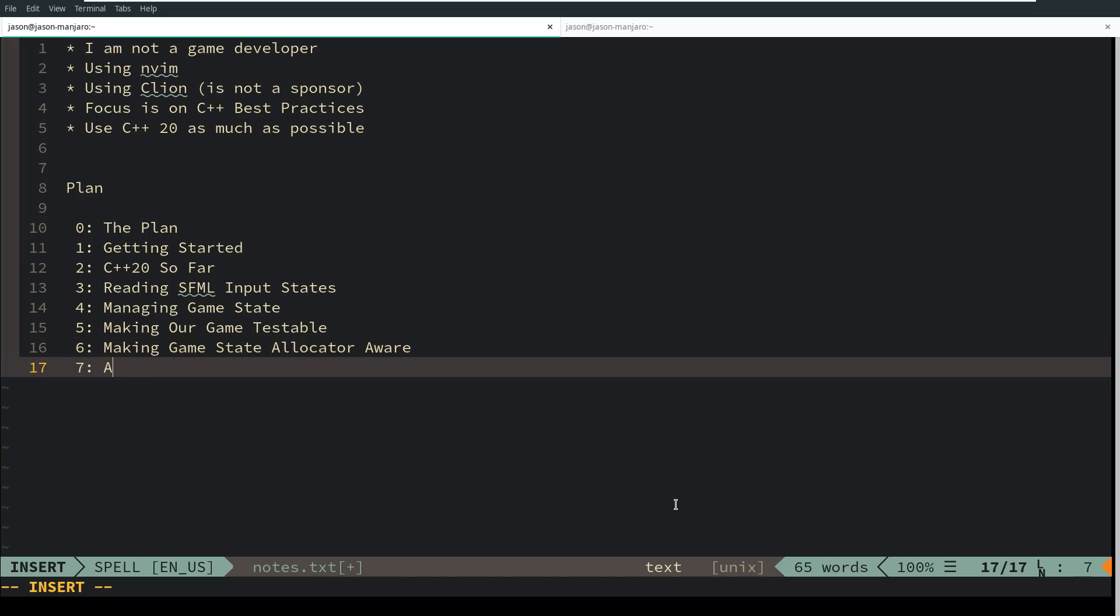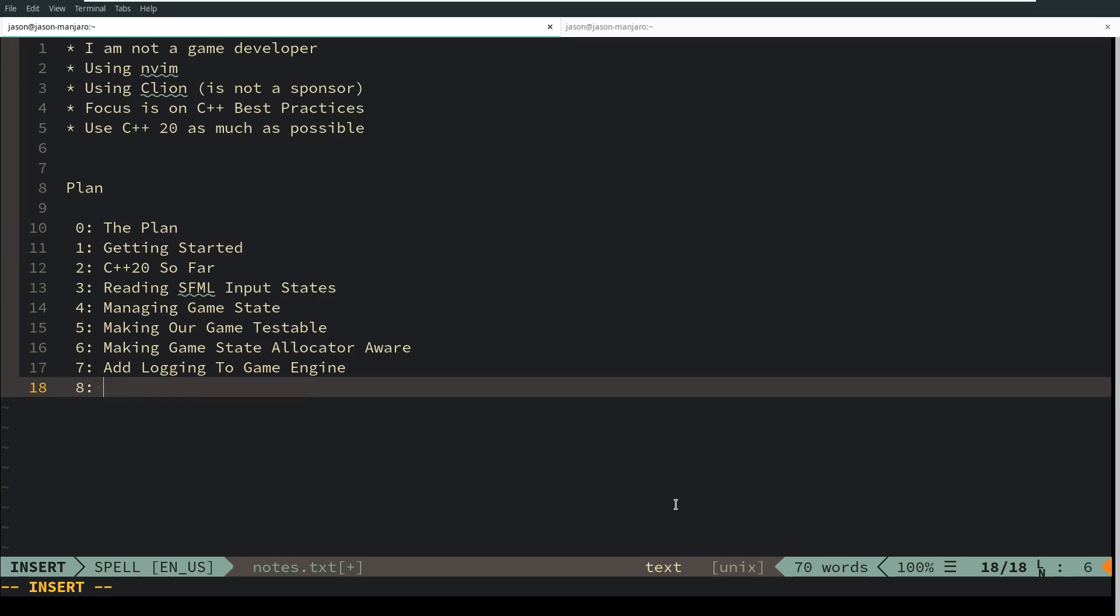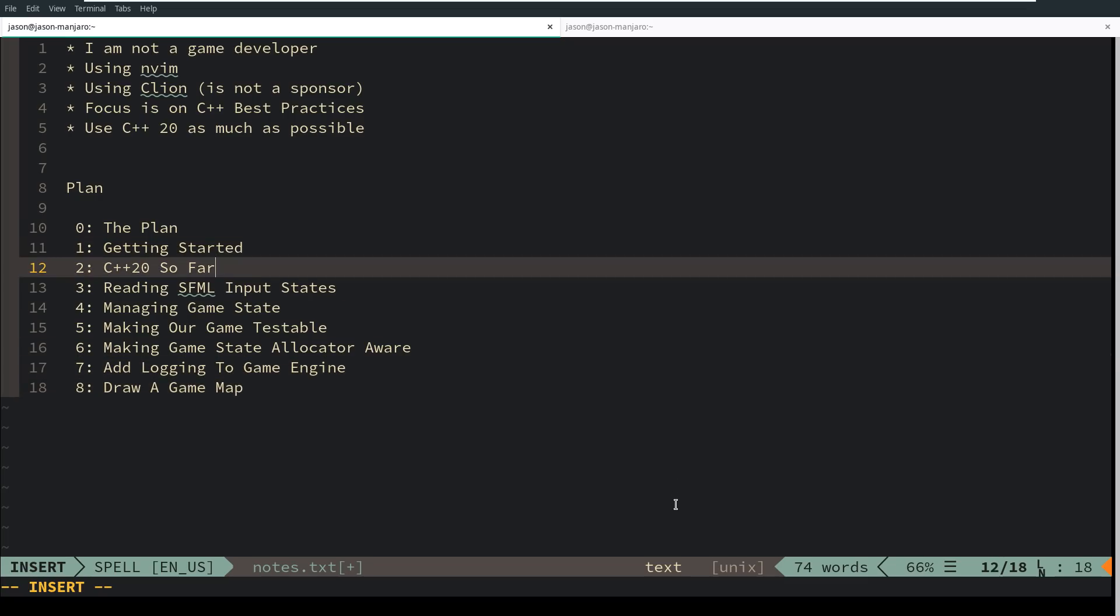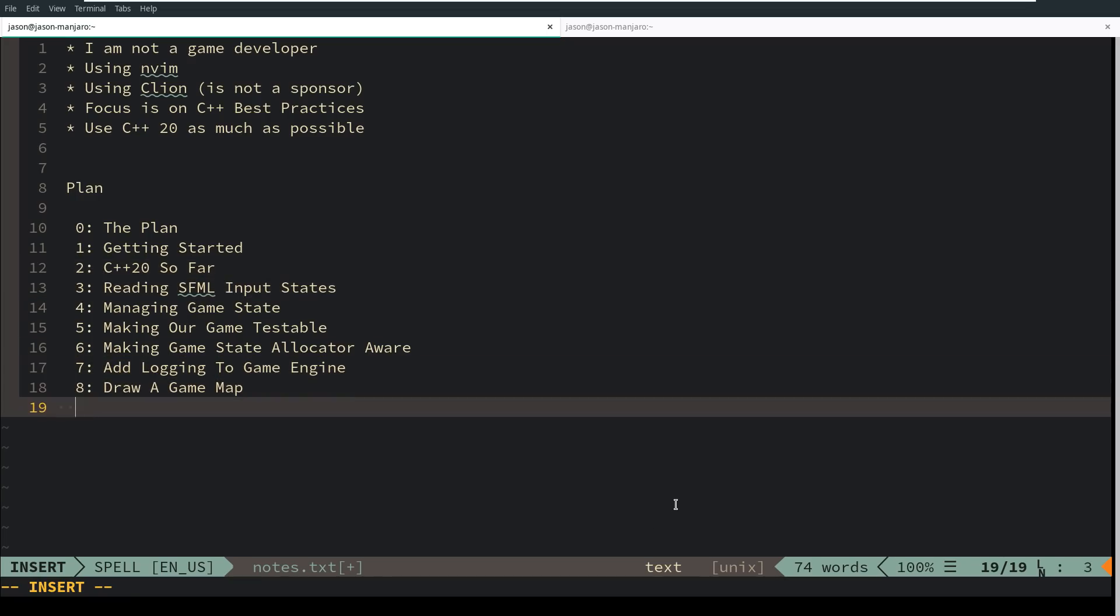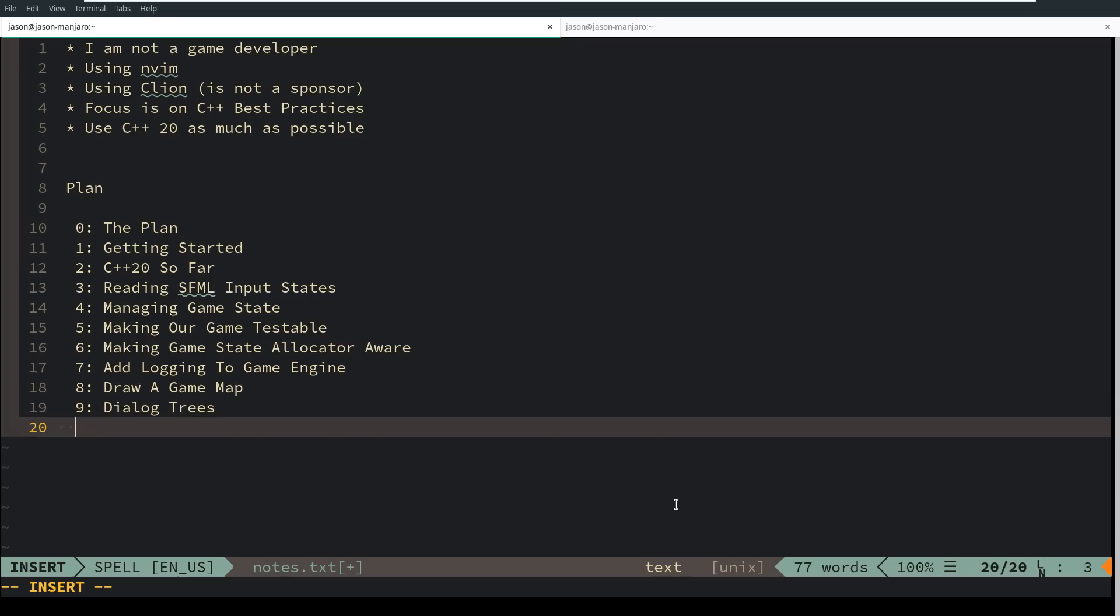Episode 7 I'm going to add logging to our game engine. Episode 8 we will actually draw a game map. Episode 9 we will develop the dialogue tree. Episode 10 we're going to port the game engine from SFML to SDL.